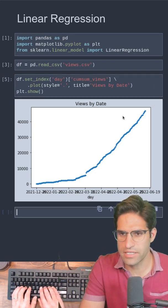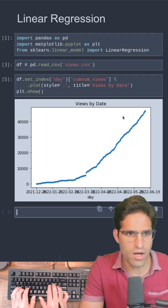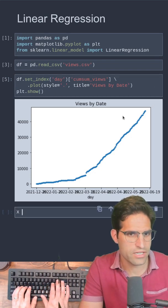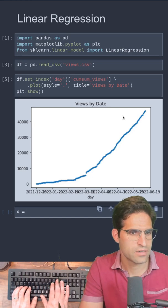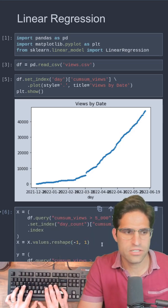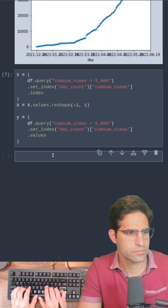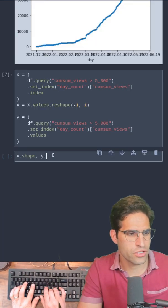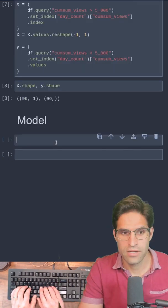Every model takes an x and a y, so the x will be the day and the y is going to be the view counts. Just to show you the shapes here.